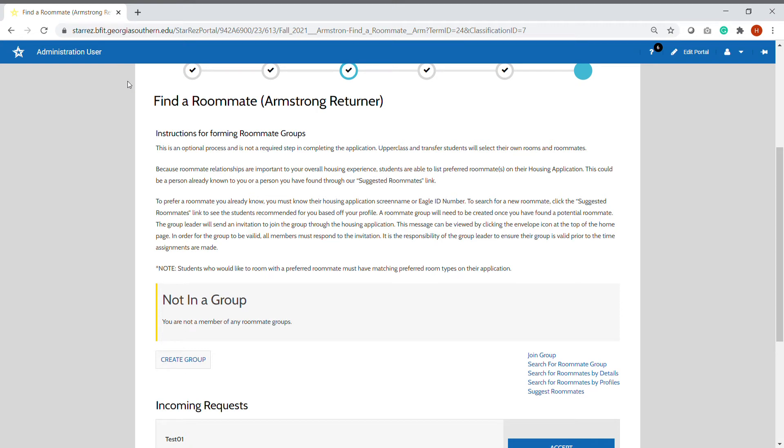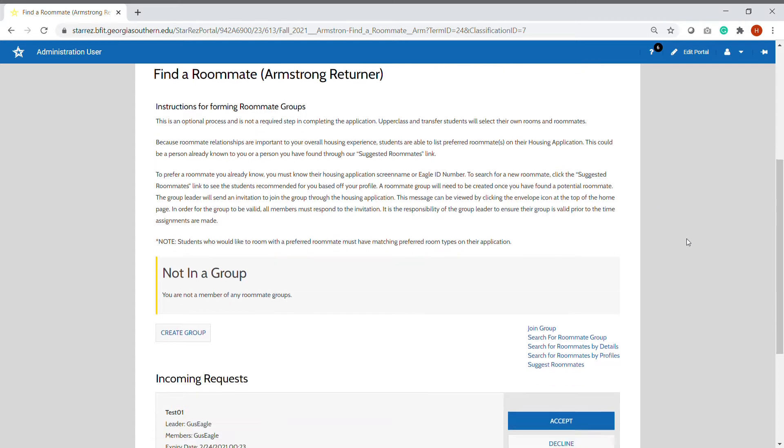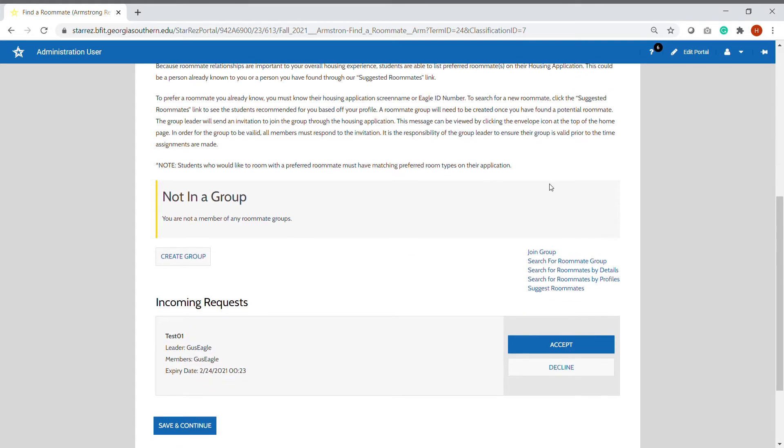This video will demonstrate where to find incoming group requests. On the find a roommate page in the housing application, down at the bottom is a section for incoming group requests.